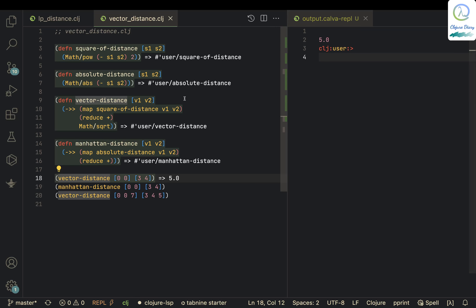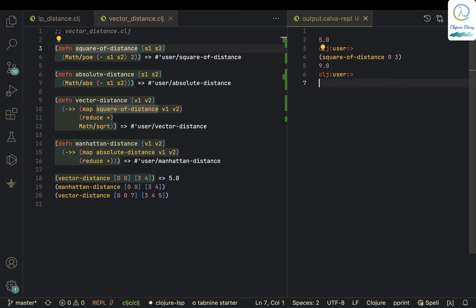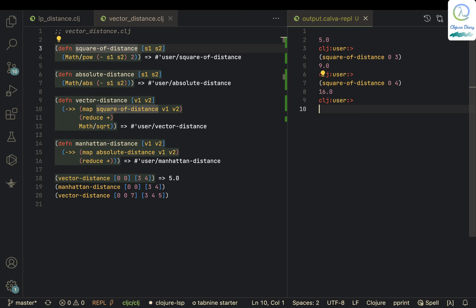Let's look at this helper function square-of-distance. If I give it 0 and 3, it gives me 9. Similarly, square-of-distance of 0 and 4 gives me 16.